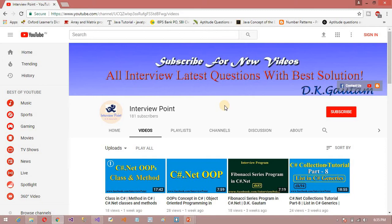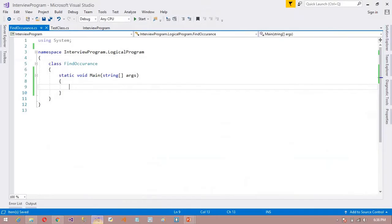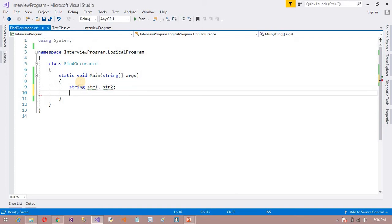So now I am going to open my Visual Studio. I just created a class, and here I am going to declare some variables — suppose str1 and str2, because these variables are required.